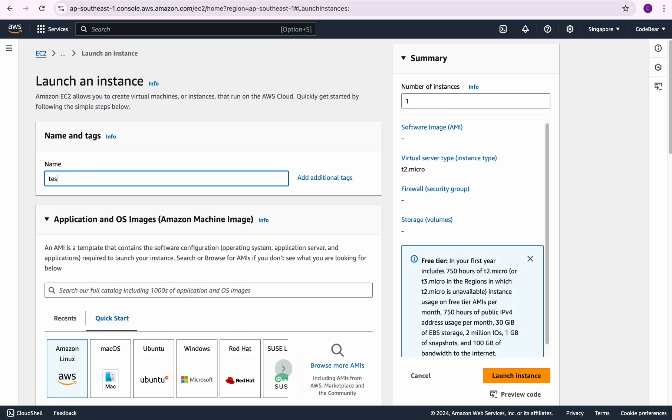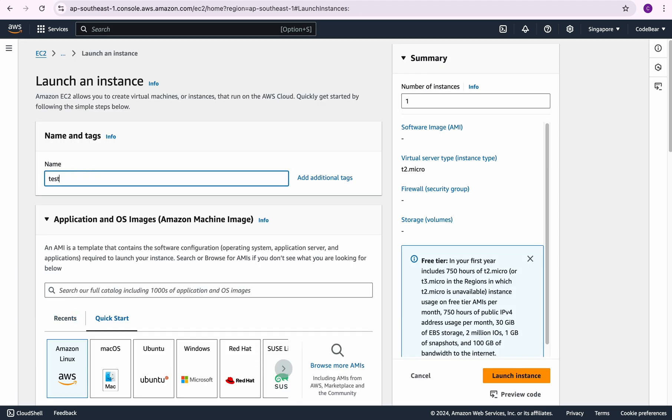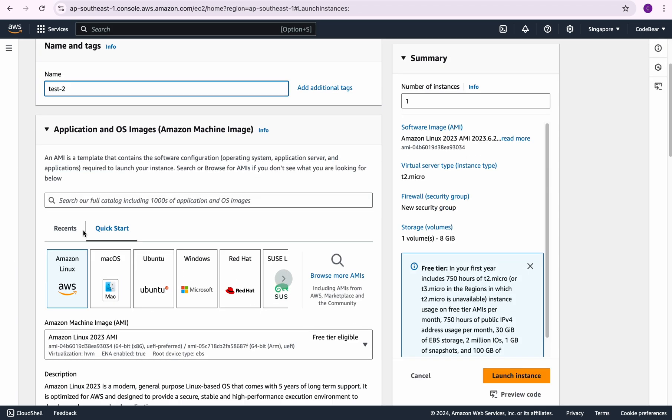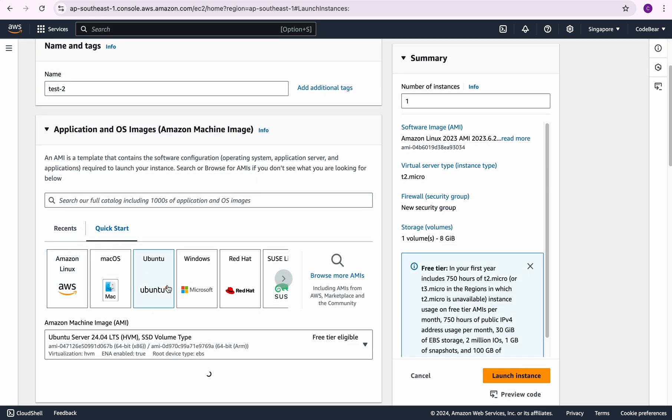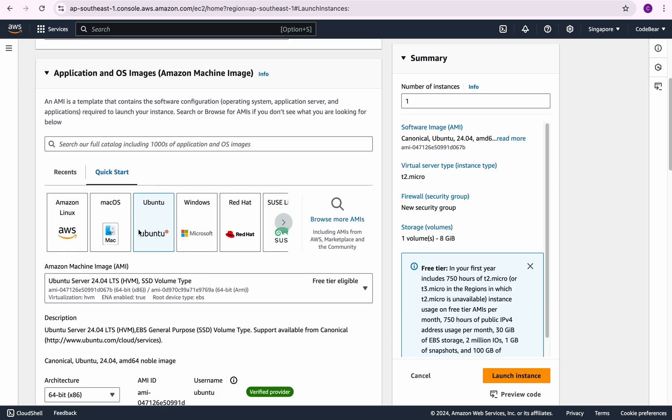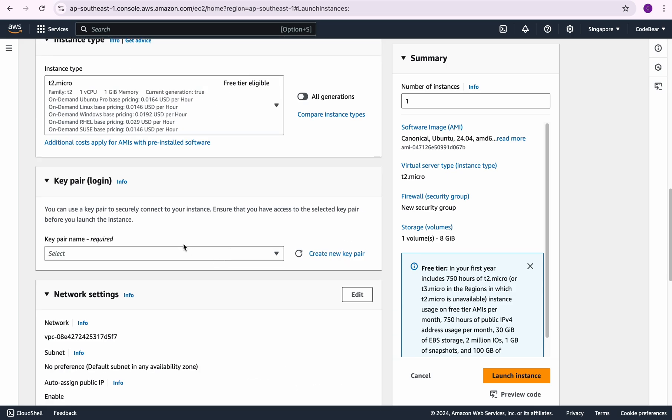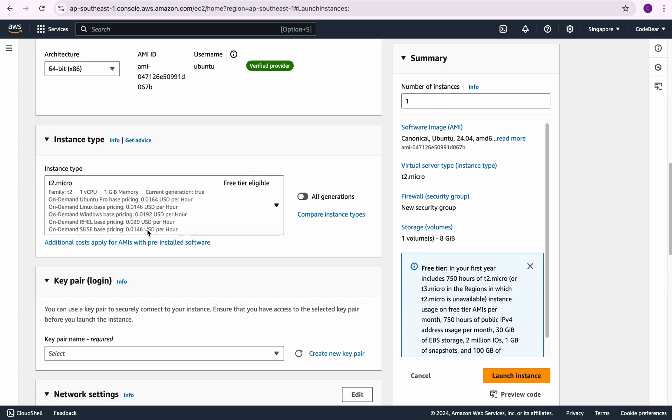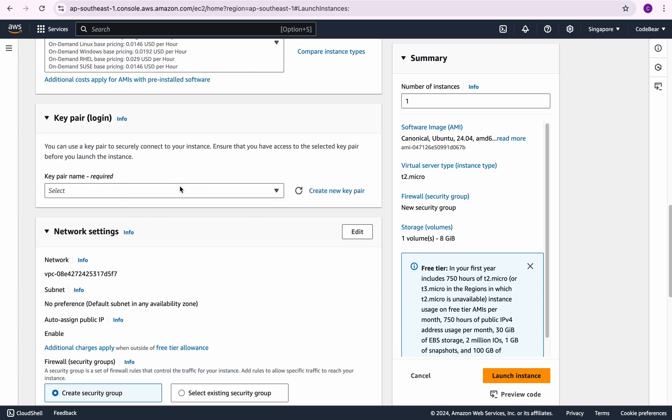Let's name it test2 server. Let's choose Ubuntu as the AMI and we are going to keep it to t2.micro. This is a very important step because we want to SSH into our EC2 instance so we need a key pair file.